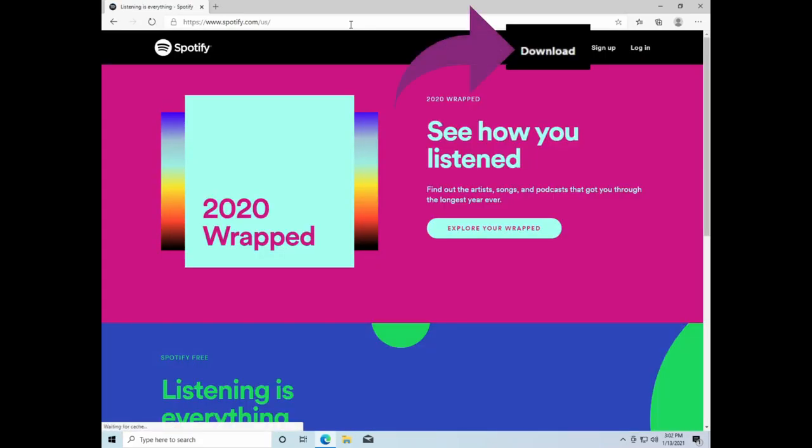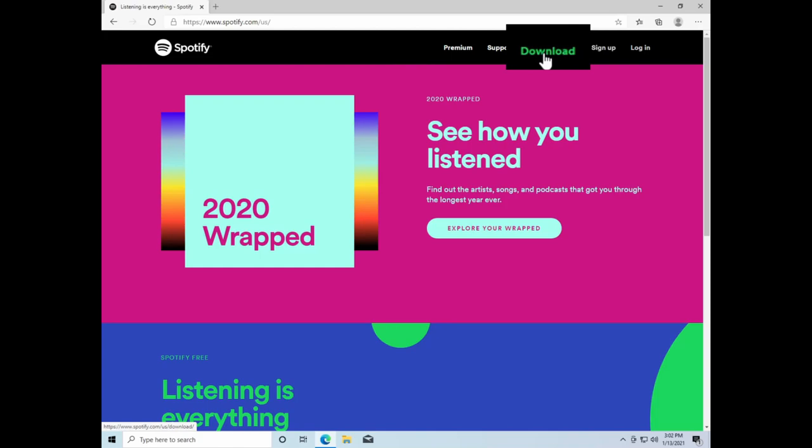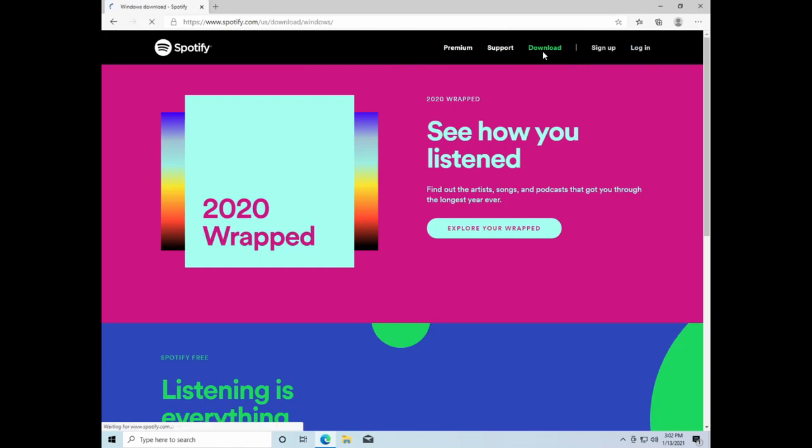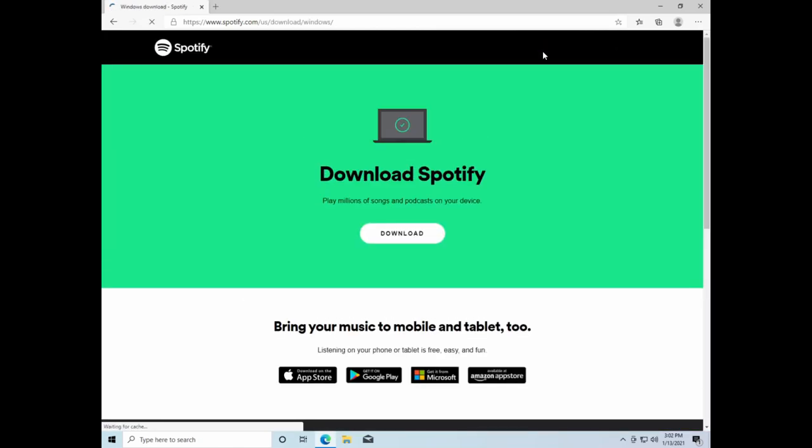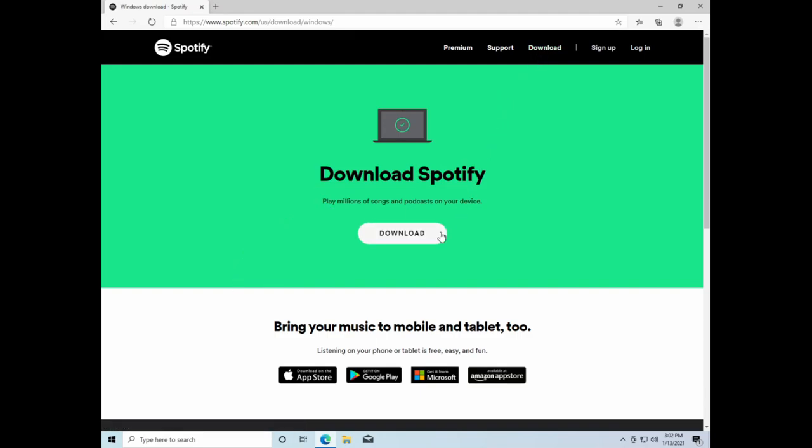Then we're going to go to the Download option at the top of the screen. Then click the Download button to download the Spotify app.